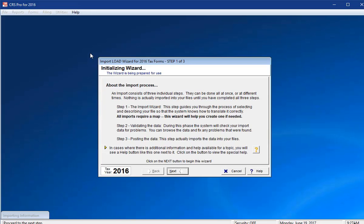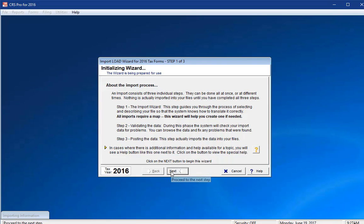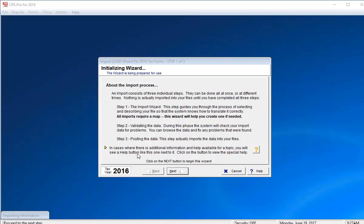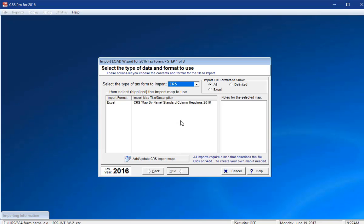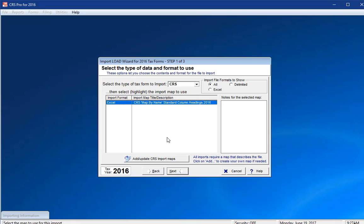This begins a wizard-driven import process that helps explain what to expect at each step. Please click Next to the first screen. CRS Pro's built-in standard import map should be selected. This map is created to match our sample import file, column headers. Your map will need to use the same headers, or you can create your own custom map.